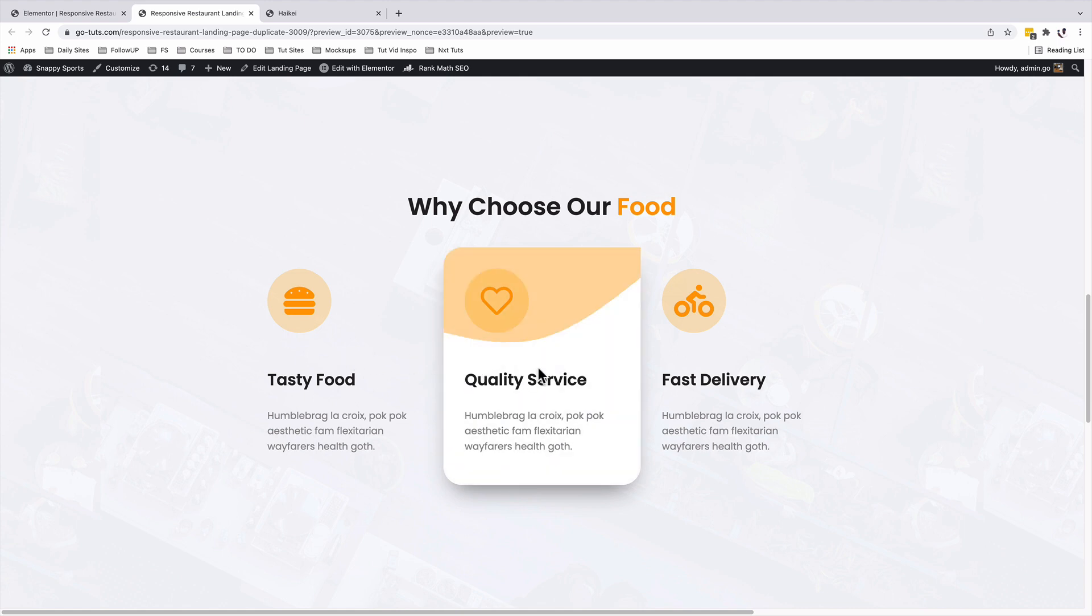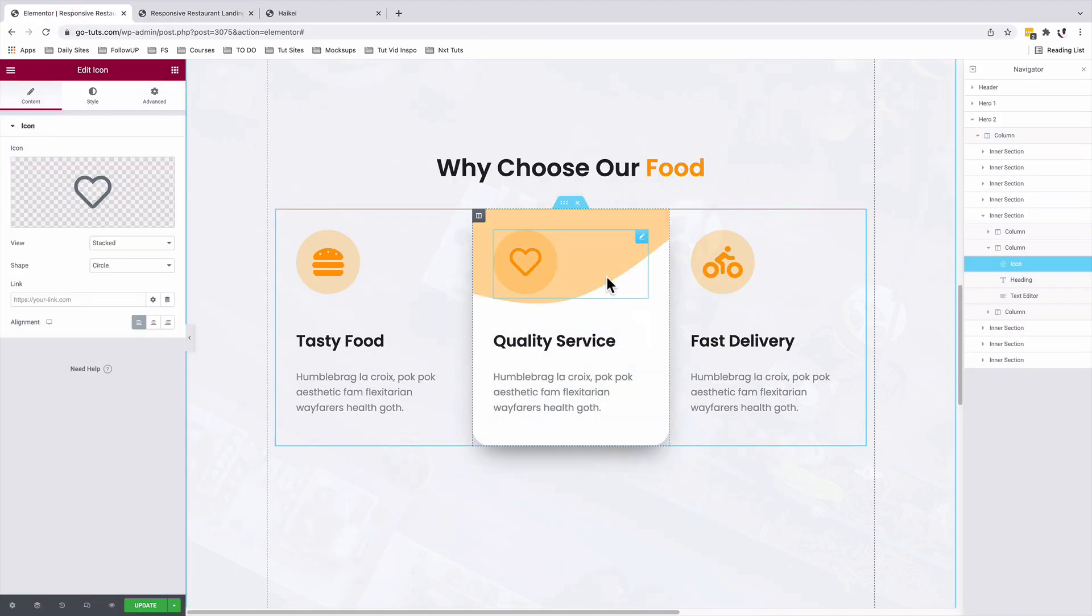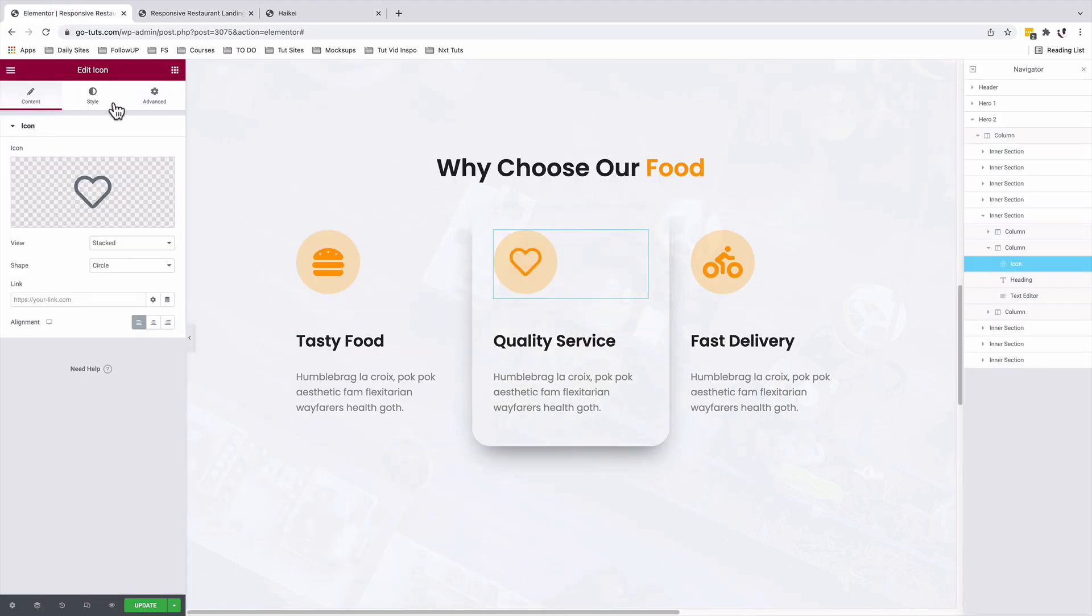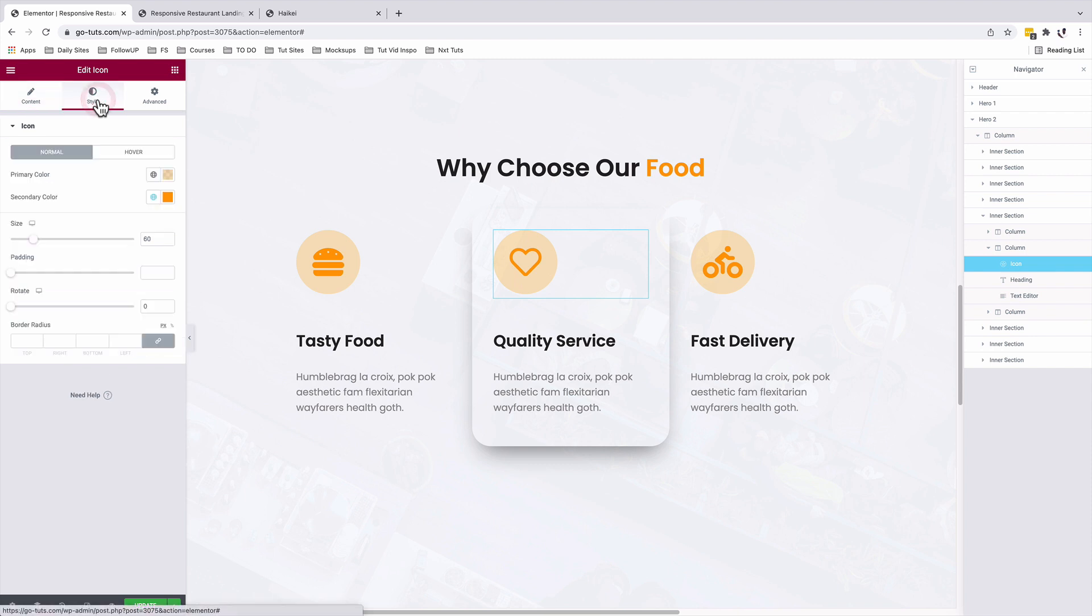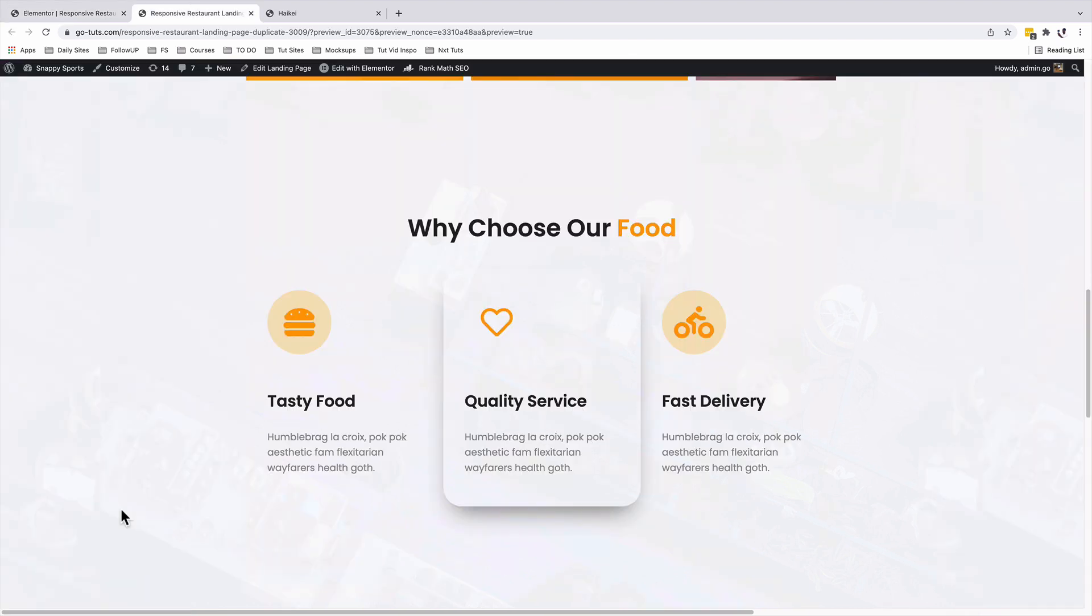To make this a little bit more clean, I'm going to remove the background color for the icon on normal. So back over here, with the icon selected, style, primary color, I'll make it completely transparent. I'll come to the preview. Awesome. Looks really good.